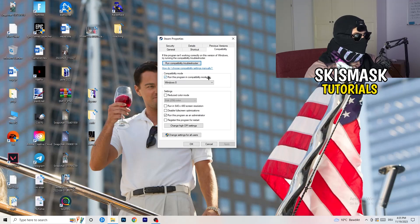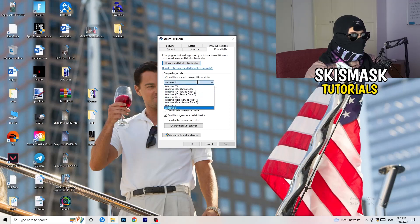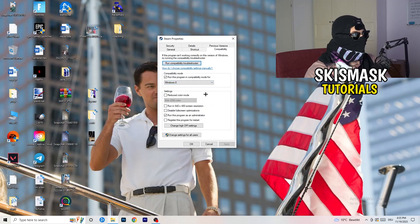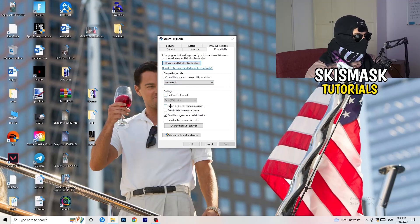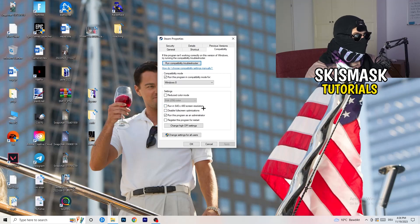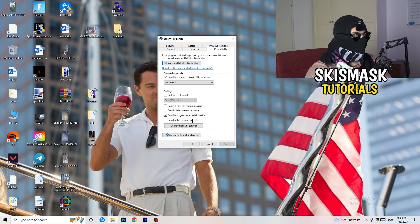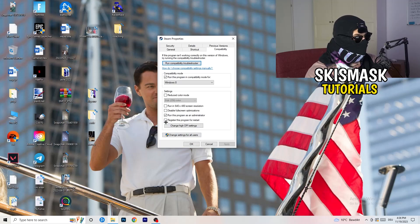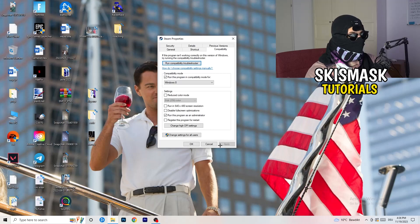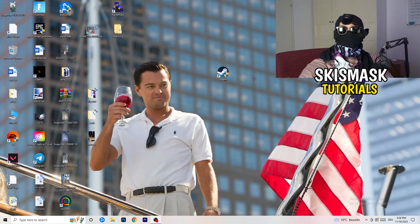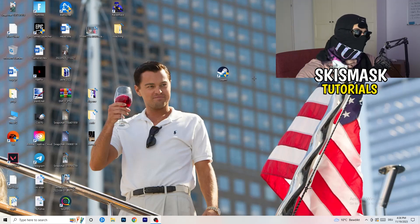Now you need to basically copy my settings. Let's quickly run through it: Compatibility mode, enable run this program in compatibility mode for, select the latest Windows version you can find. For me it's Windows 8. Disable Reduced Color Mode, disable Run in 640 by 480 screen resolution, disable Disable Full Screen Optimizations. Enable Run this program as an administrator and disable Register this program for restart. You need to click on Apply and OK. I already did this so I can't click on Apply.